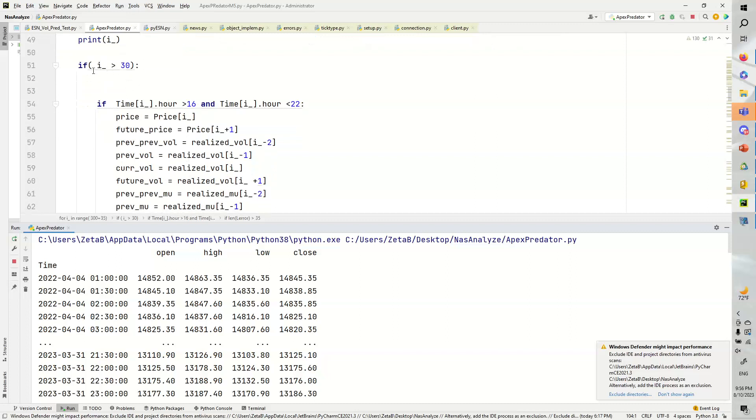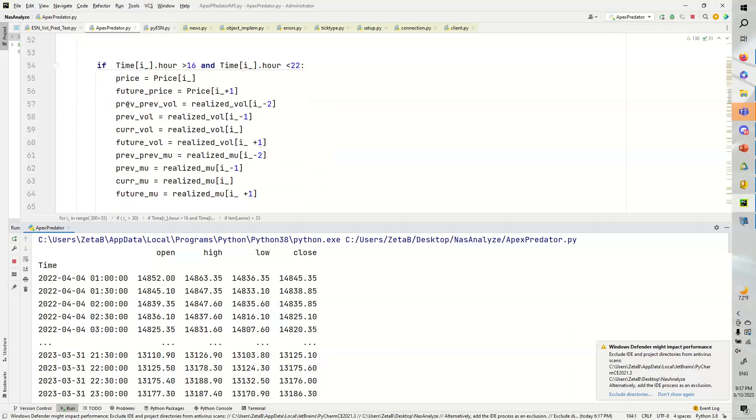So the first thing is that we need at least 30 data points. So we're going to say if i is greater than 30, and then also if the time is between 1600 and less than 22, we are going to proceed.